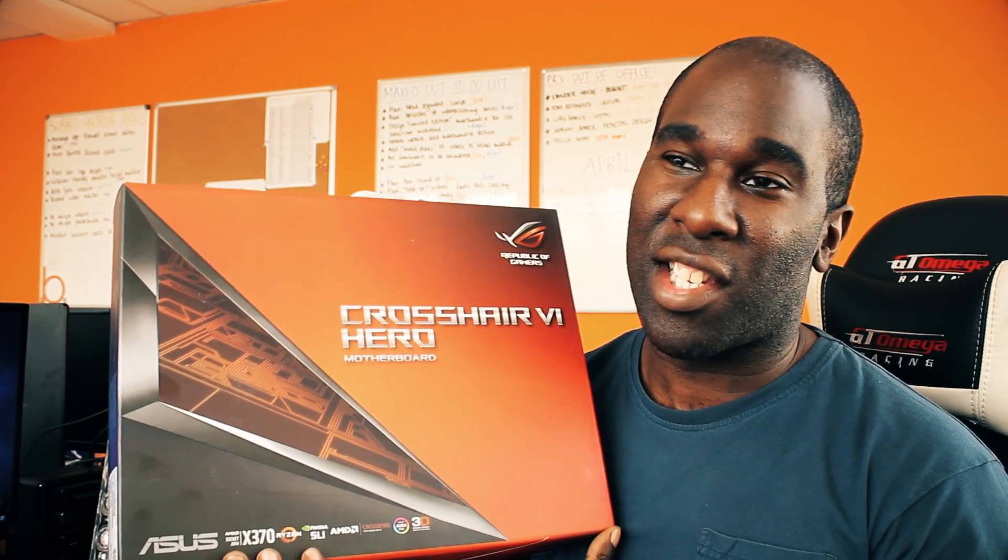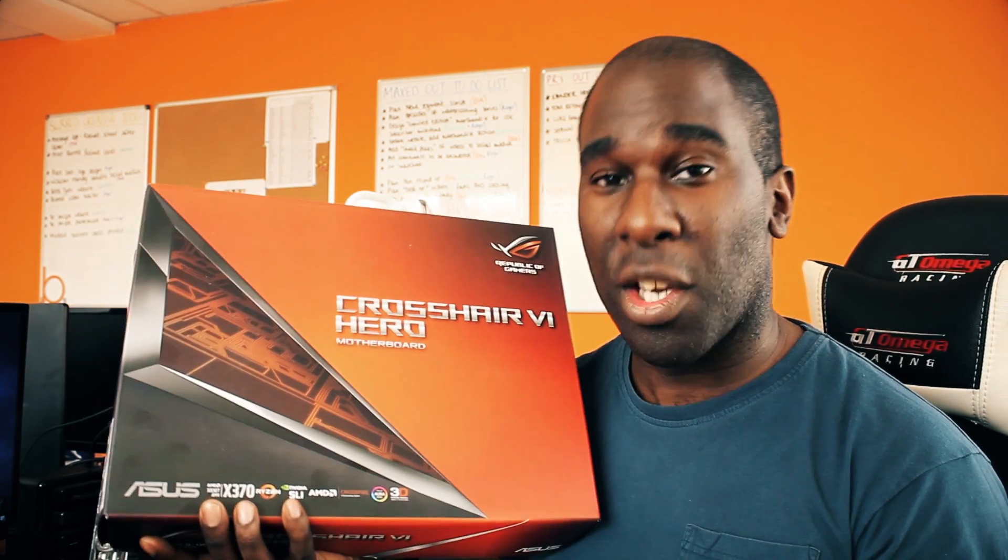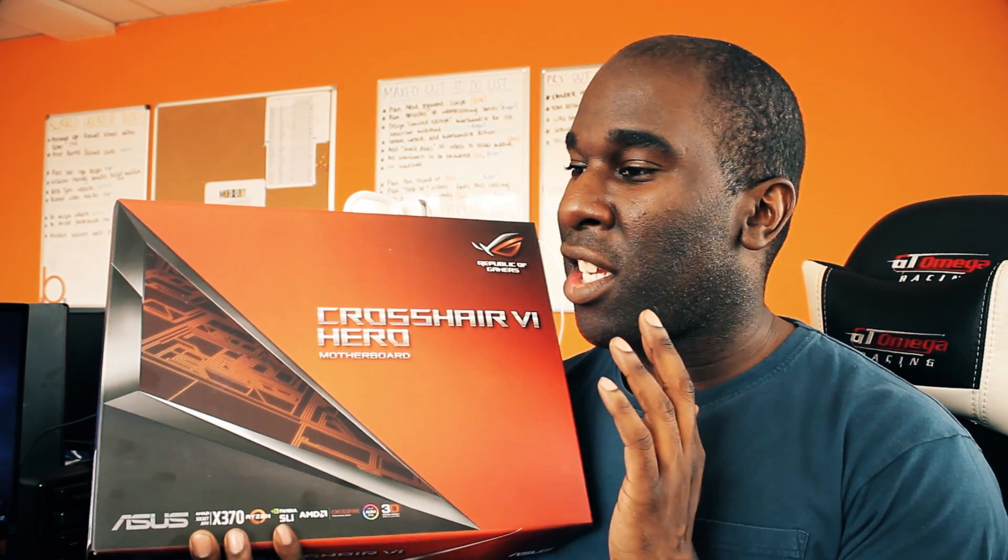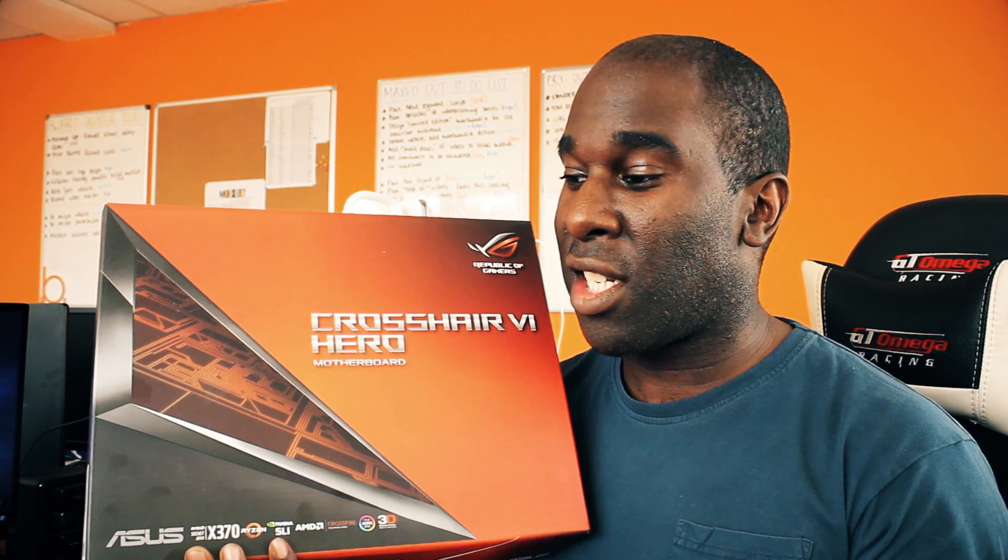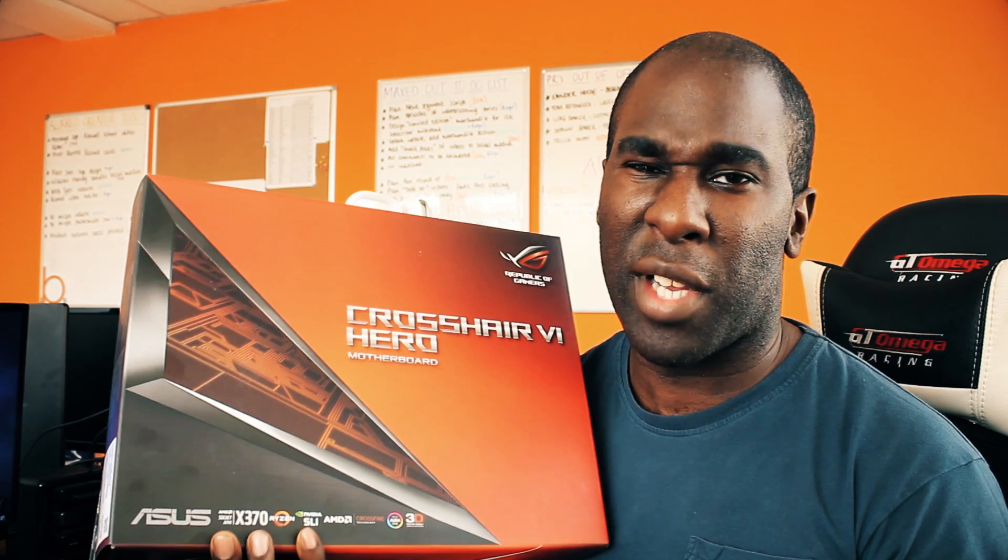Today is the 11th of the 15th, 2017 and I'm going to be bricking the Crosshair Hero Motherboard by Asus. This is the X370 motherboard and then I'm going to tell you how to fix it. Actually, I'm not going to tell you, I'm going to show you how to fix it in a few easy steps. If you've got this problem at least you don't have to RMA it or lose your money, you can literally fix it.